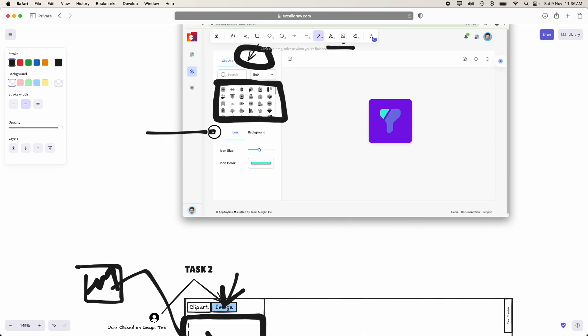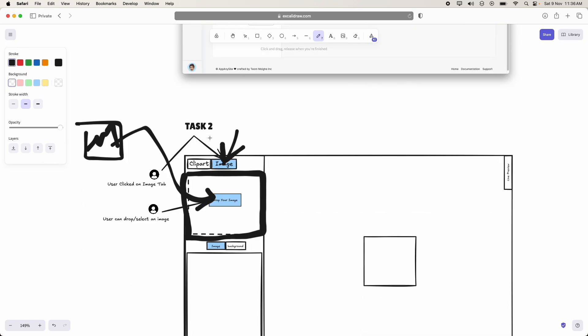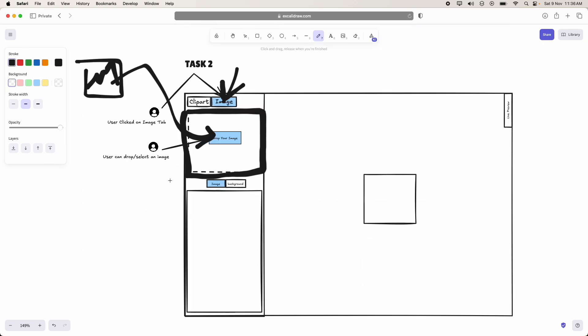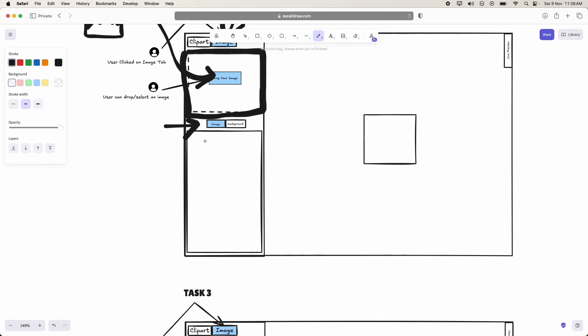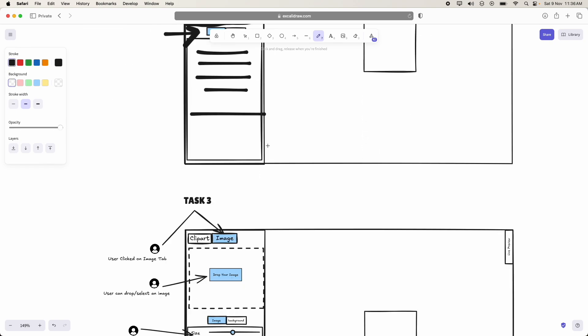Now, as we know, we have been working on this clip art like icon in the background. Here we are going to keep image in the background. Inside the image tab we will keep the controls which are respective to image. Inside the background we are going to keep the controls which are respective to the background.